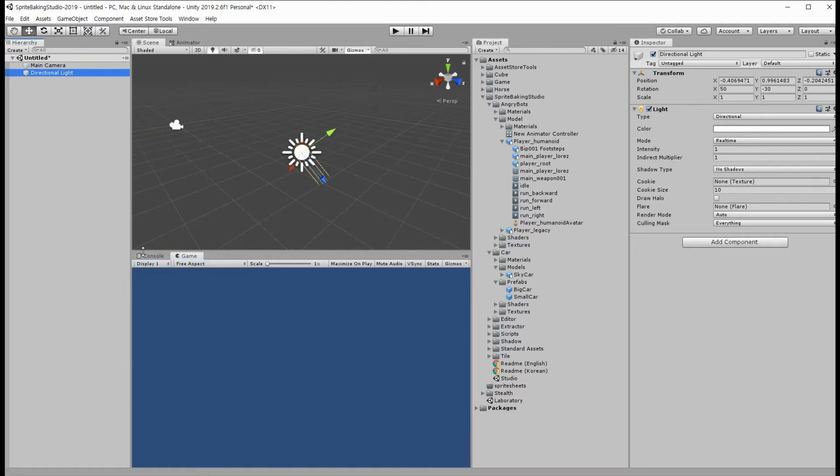And we have to create a model object to take pictures of it. I will use an old Angry Bot object here.